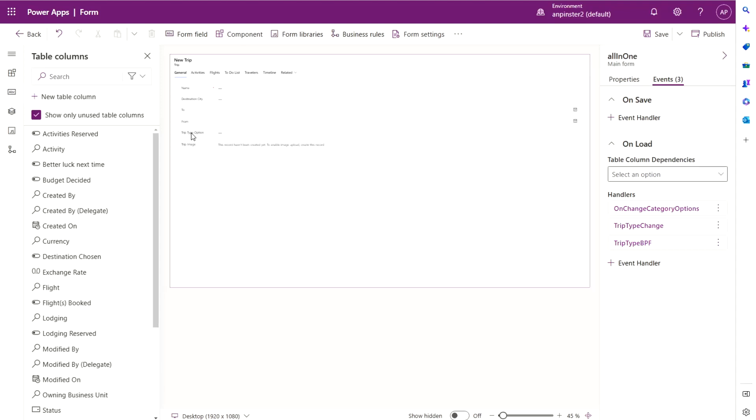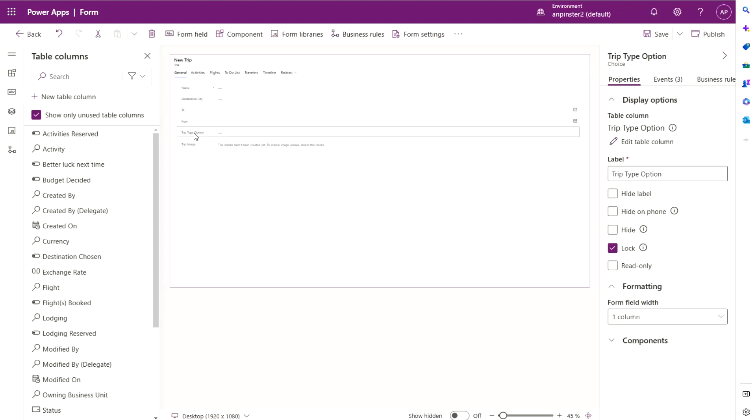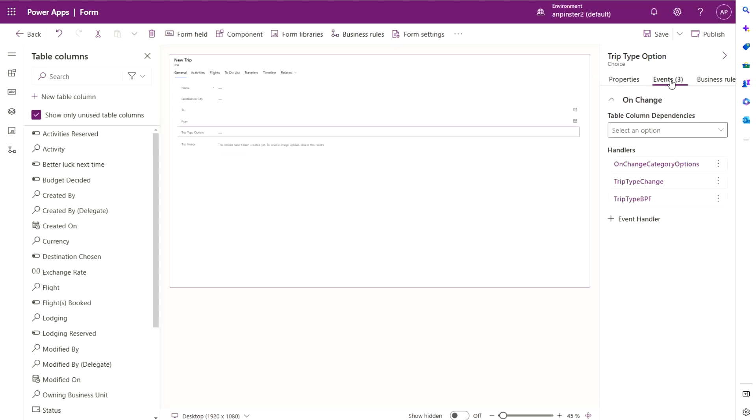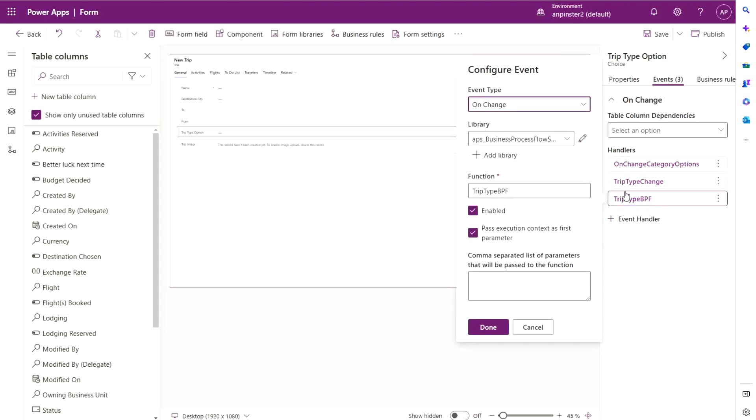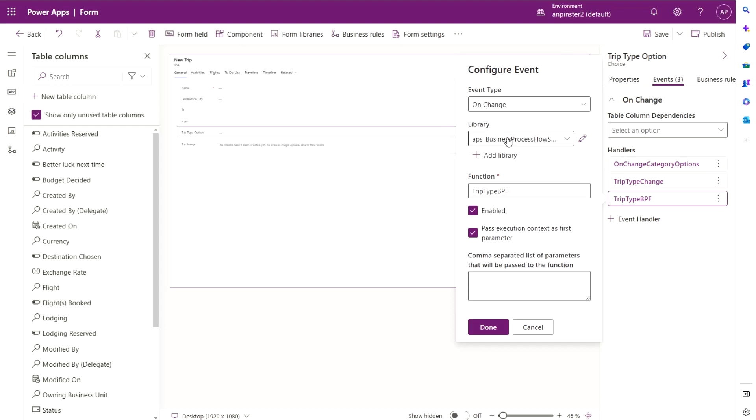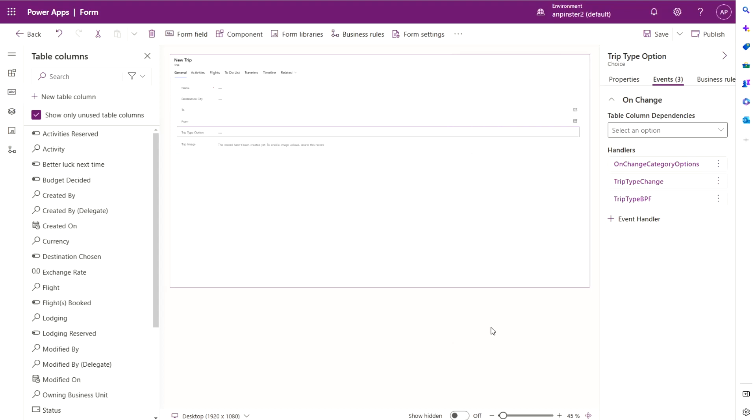And then you're going to select the actual field that's going to do the on change. So for me, it's trip type option. I'll go over to events. I'll click on new event handler. I'll select the on change. I'll select the business process flow switch library. Paste the function and select both of these here as well. Go ahead and publish.